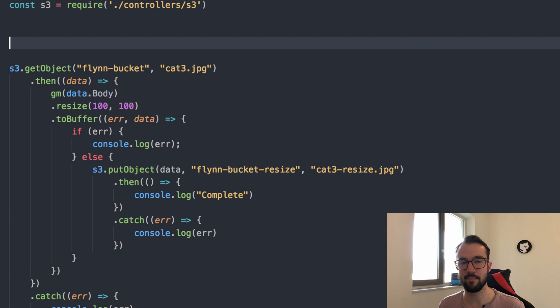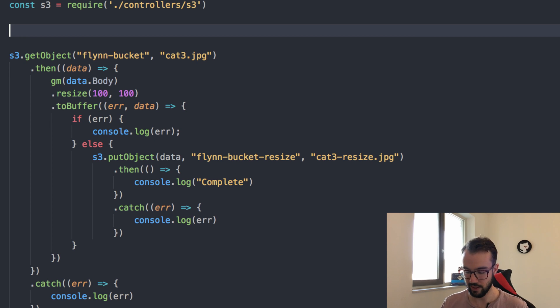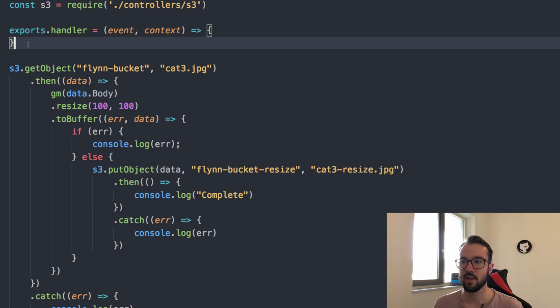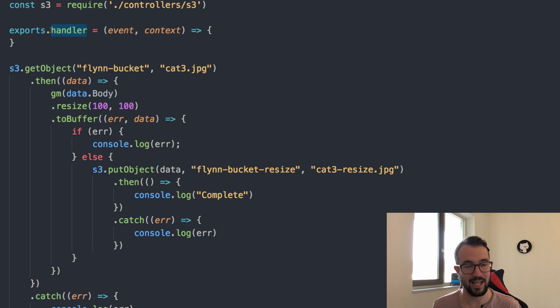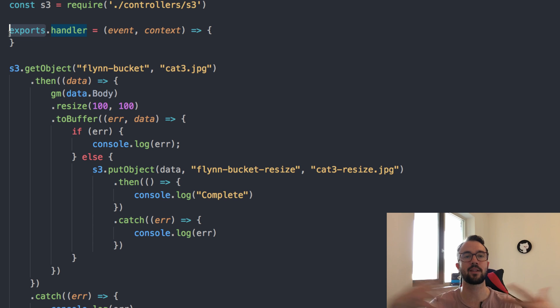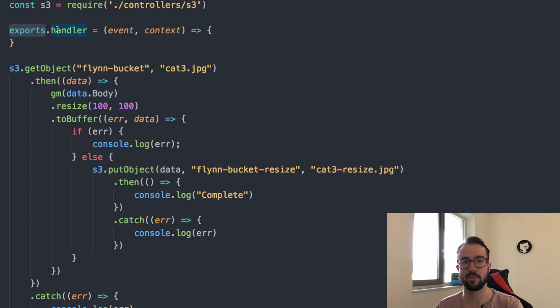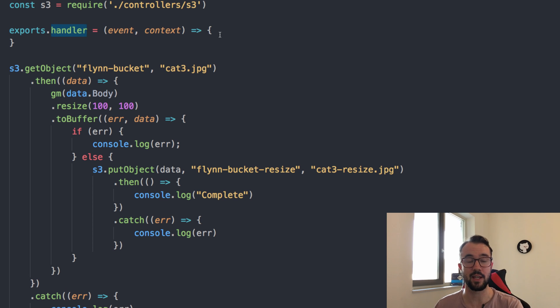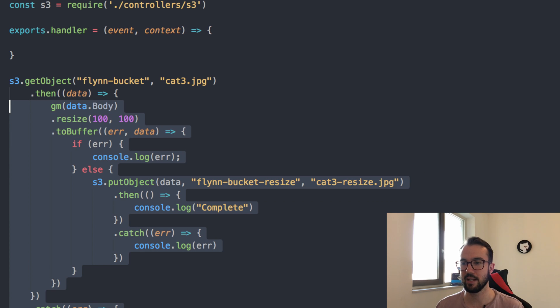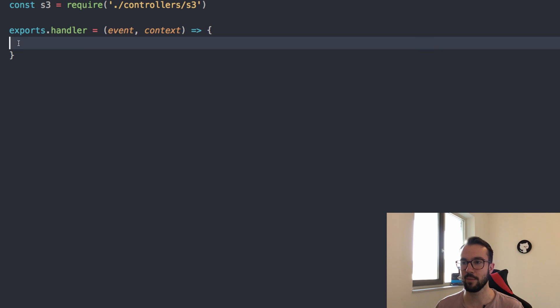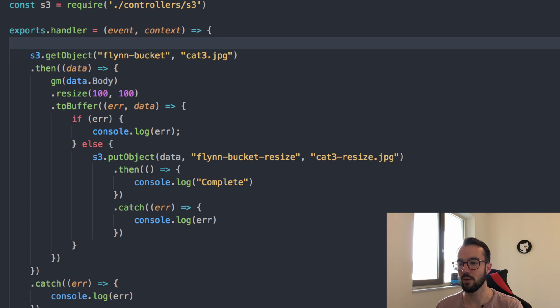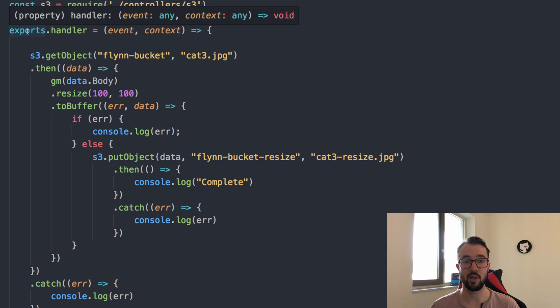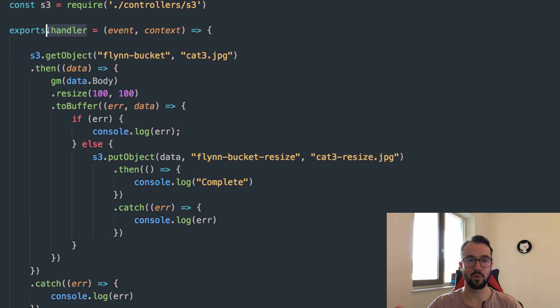First of all though, this is not a Lambda function at the moment. This is just some code on my laptop. We need to make this a Lambda function. The way we do that is we use Handler. I'm gonna type in Lambda. You'll see a snippet that I have, which basically just exports a function called handler. Remember exports is what we do when we want to export something to an outer scope or a different file. I'm going to say exports, and then handler is the name that I want to export. I have an event and context. I'm gonna pick all this up, dump it straight inside here.